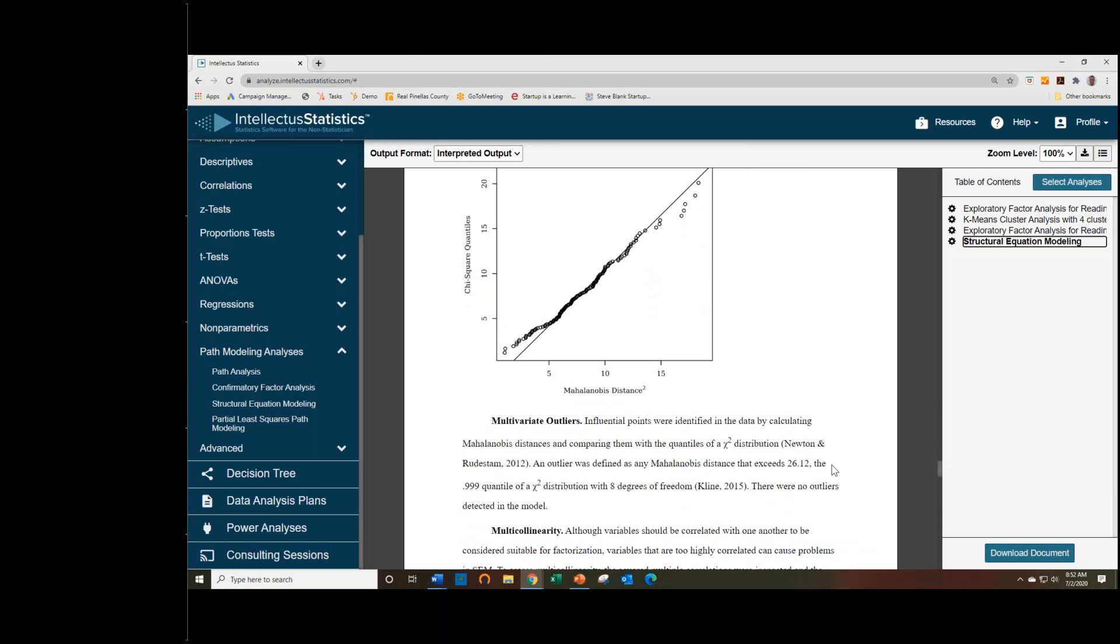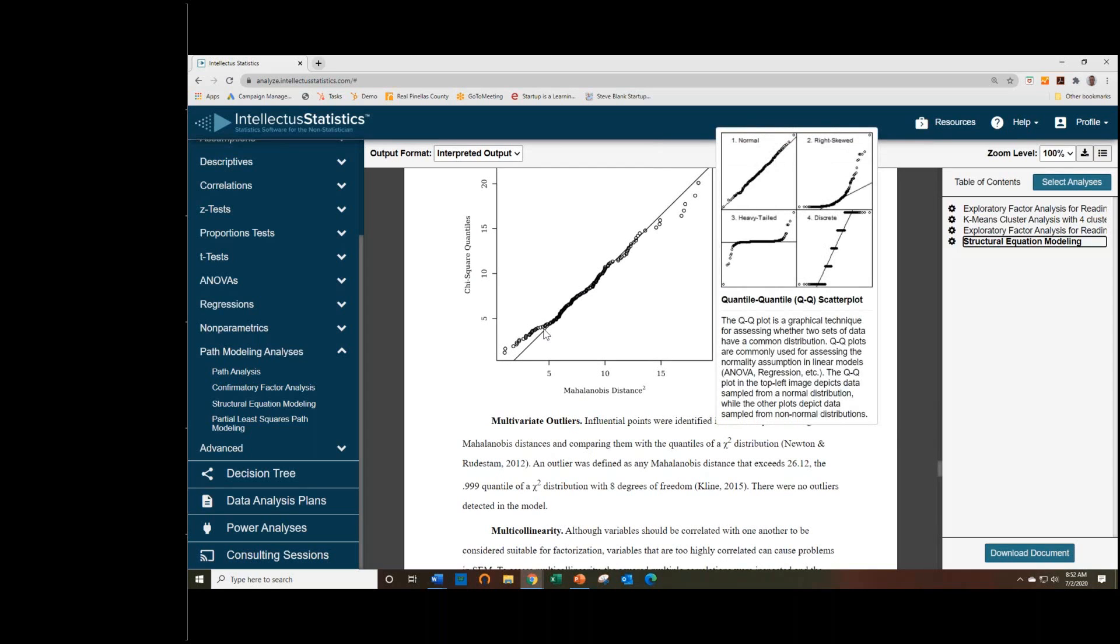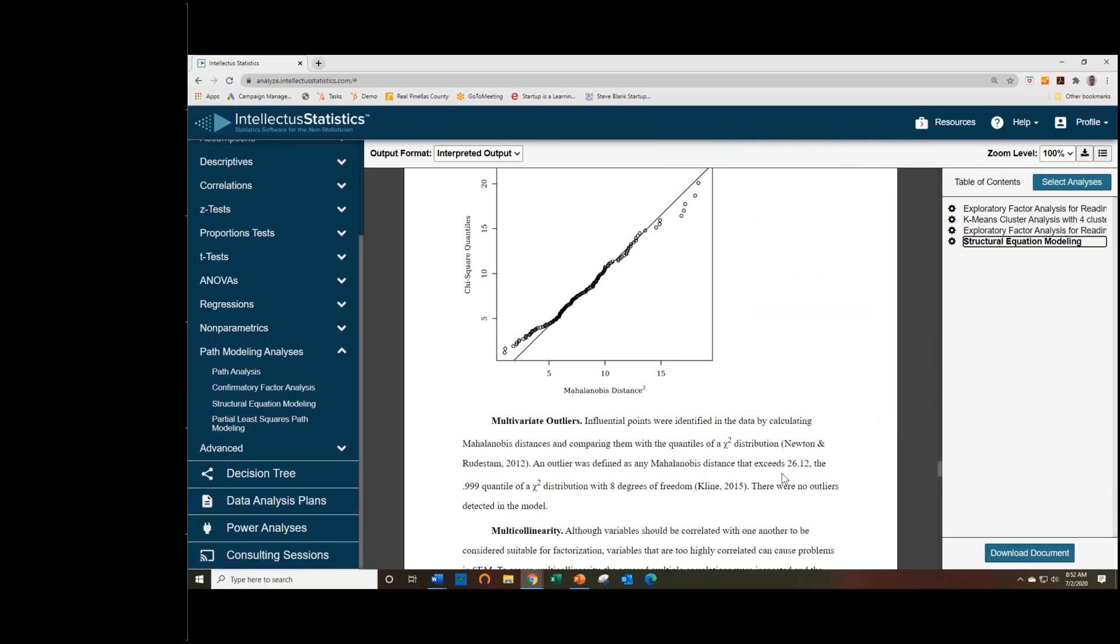And we look at some multivariate outliers. This is done just by calculations. So we look at these Mahalanobis distances, and we determine which ones were greater than the threshold value, which is 26.12, and we didn't find any in this case.